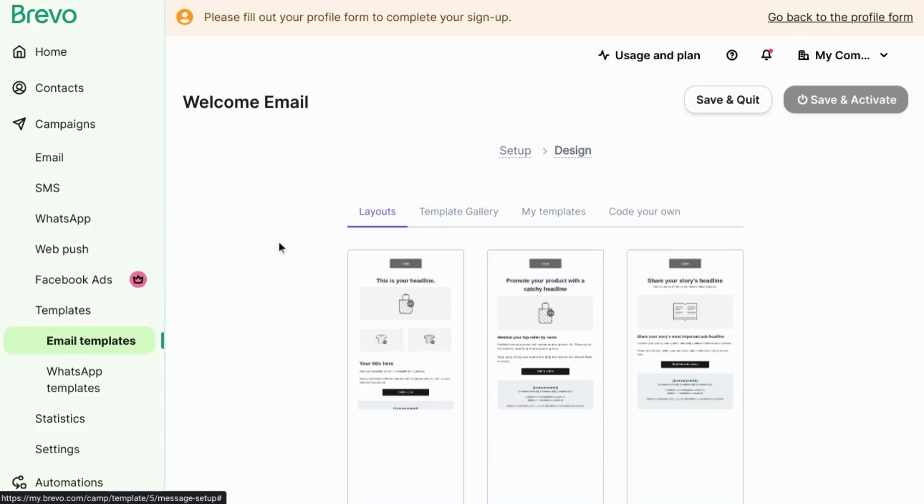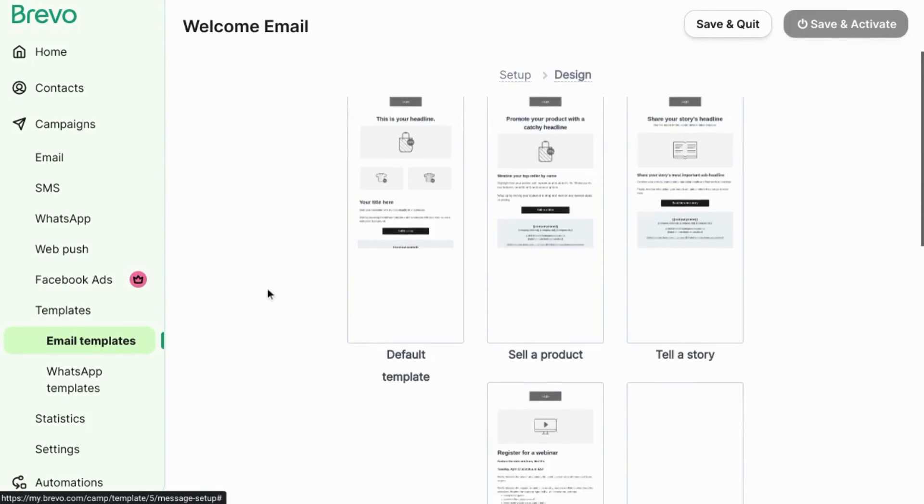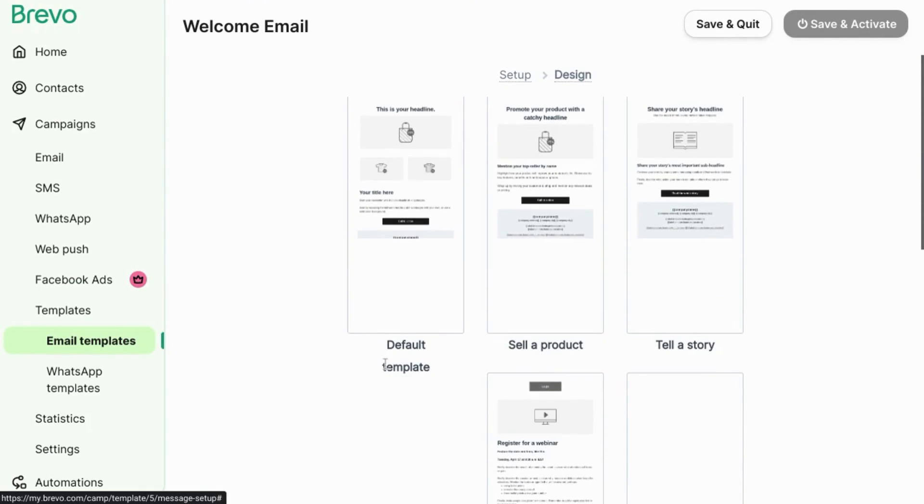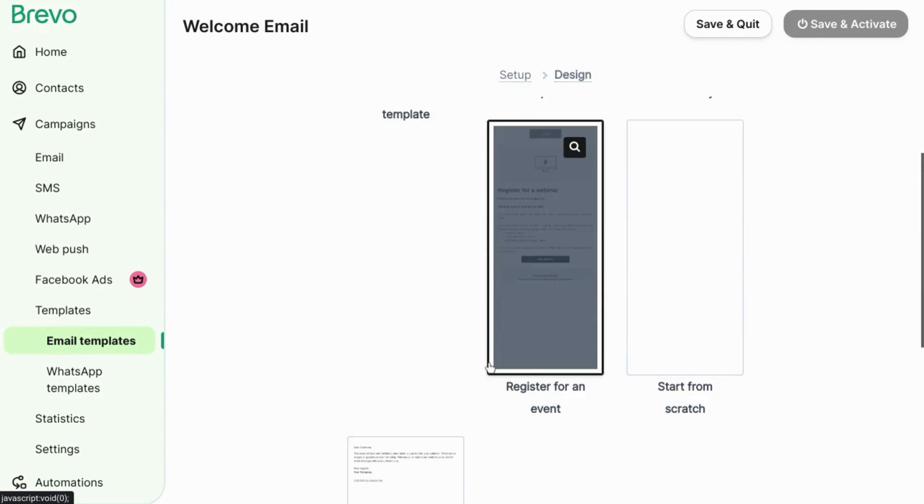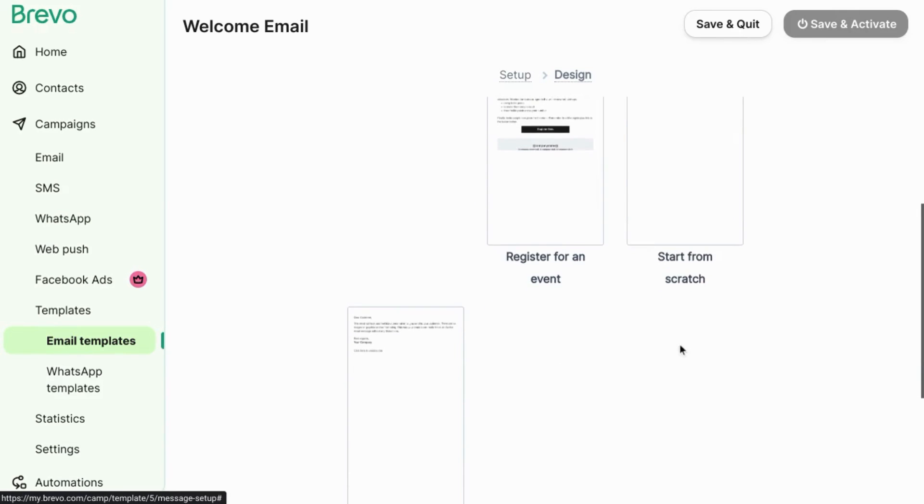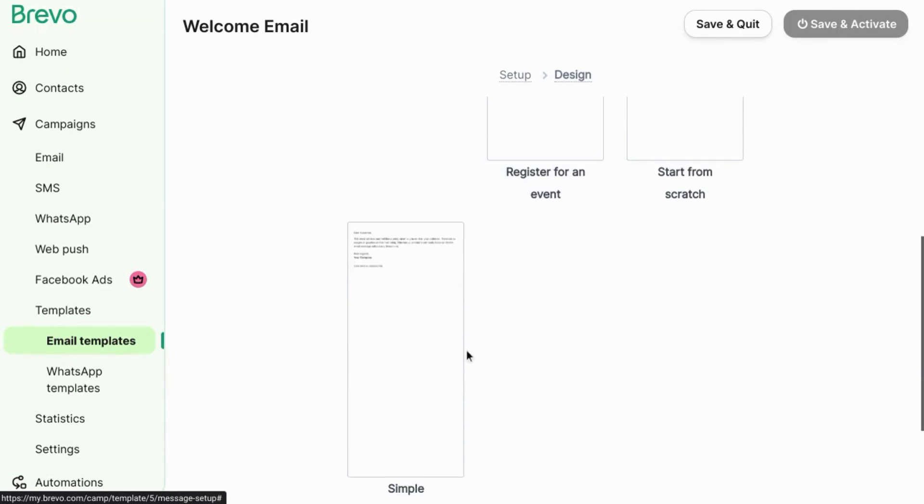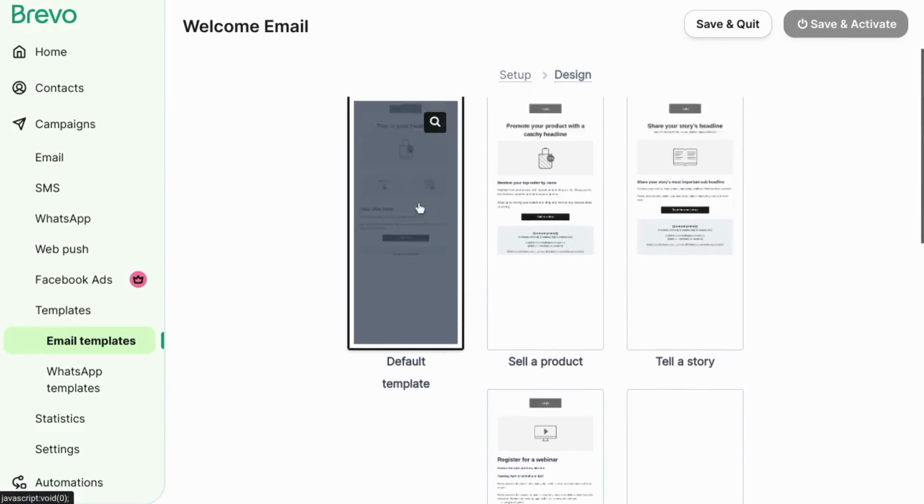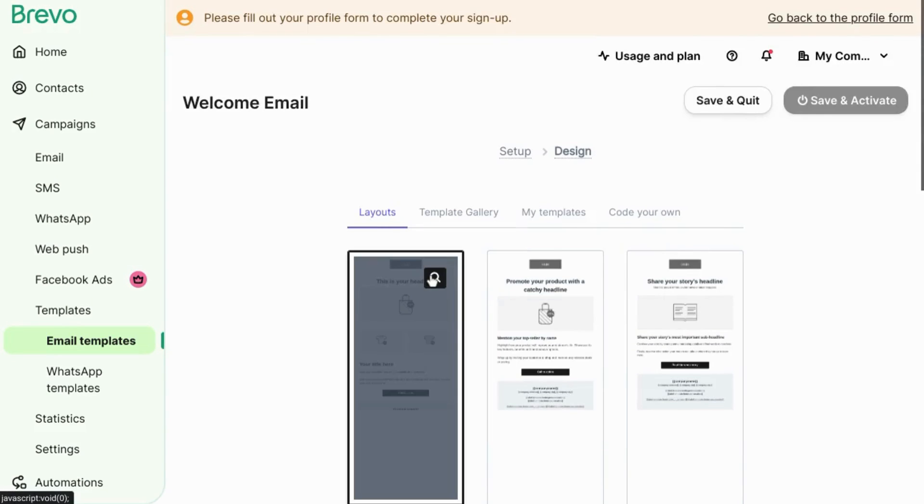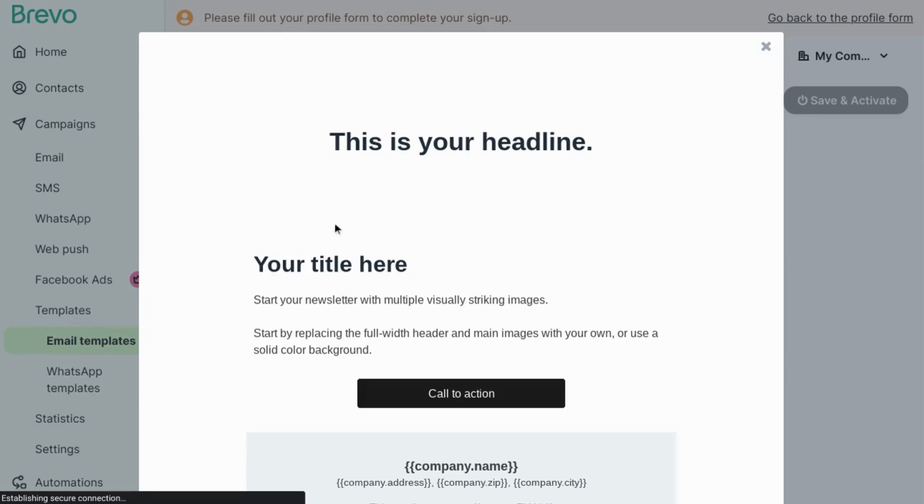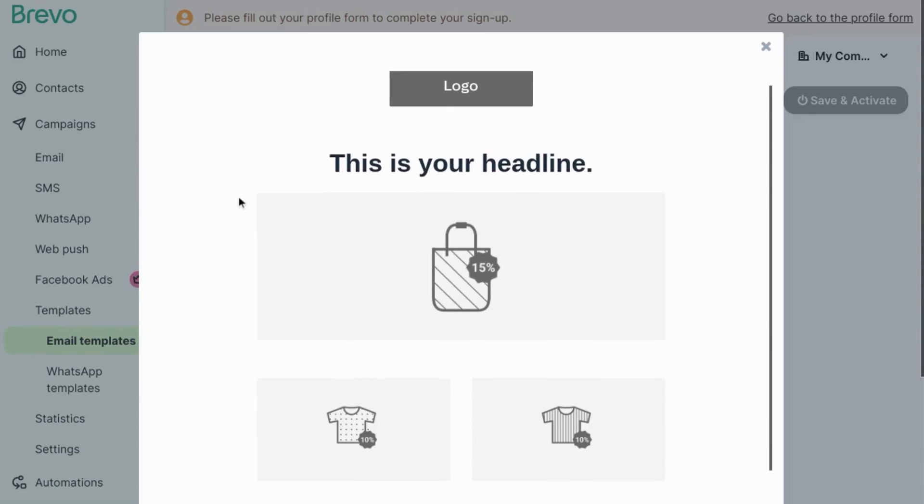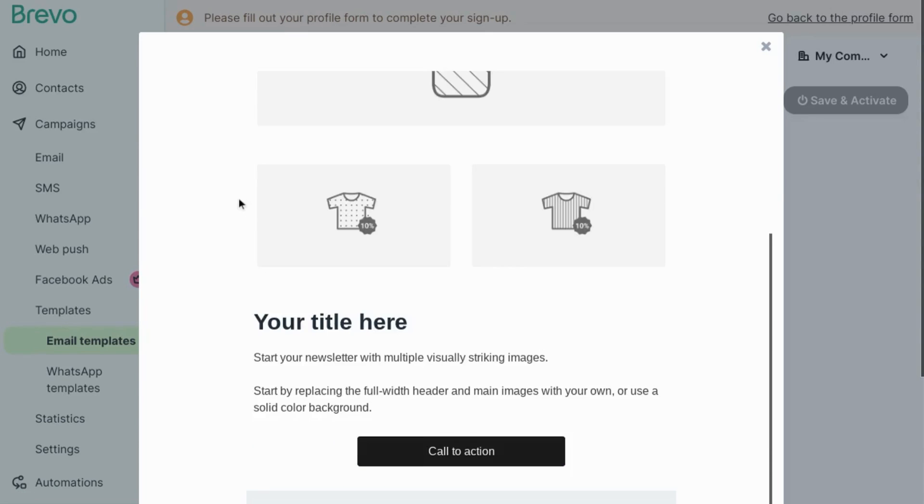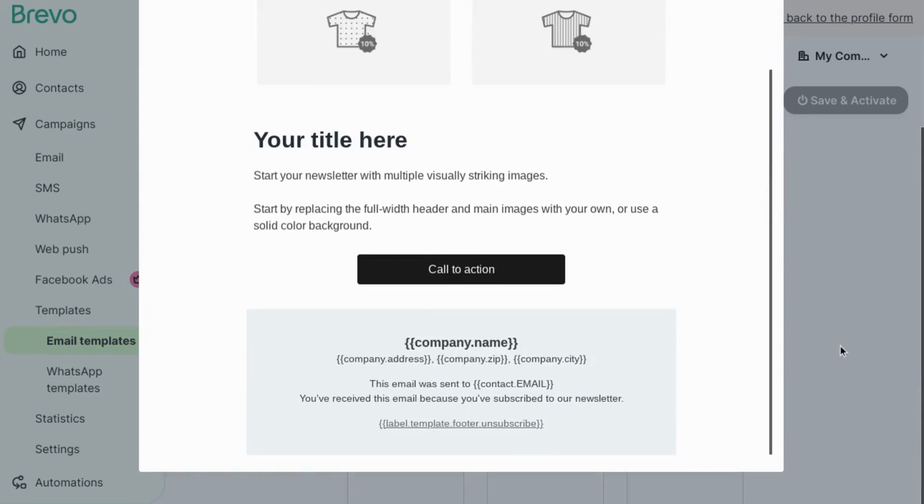Here's where you'll design the actual email. Brevo gives you a couple different options. First, there are the layout templates. It gives you default template, a template to sell your product, tell a story, register for an event, start from scratch, or a simple template. You can preview each of these templates by clicking on this magnifying glass here. So you can see it lays out the different elements of the email.